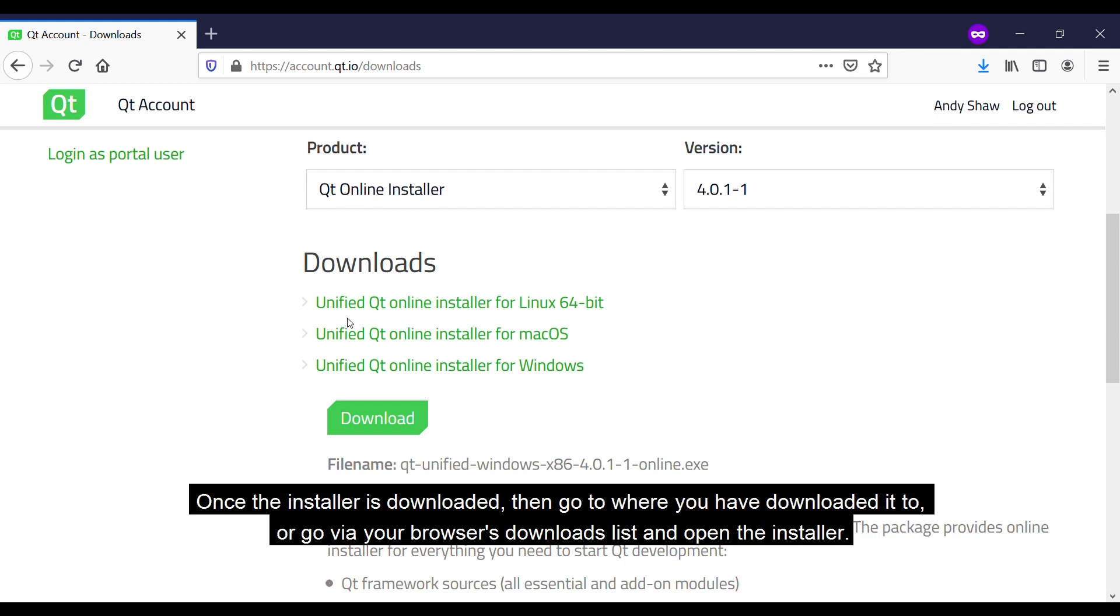Once the installer is downloaded then go to where you have downloaded it to or go via your browser's download list and open the installer.